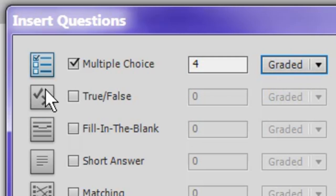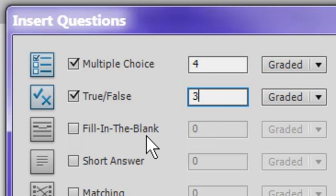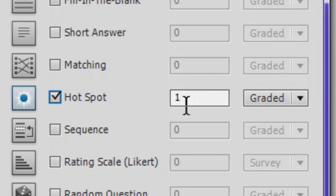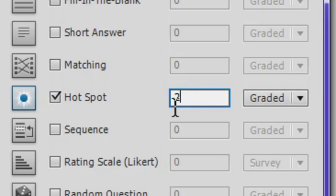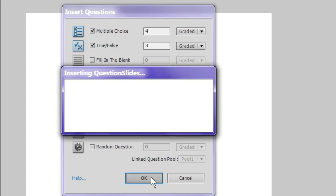Let's say I want several true-false questions. Let's say I want three of those. And just moving down here, let's say I want a hotspot question. And let's say I just want two of those. So now I have my four, three, and two. So I've got nine questions all set up. I can say OK.